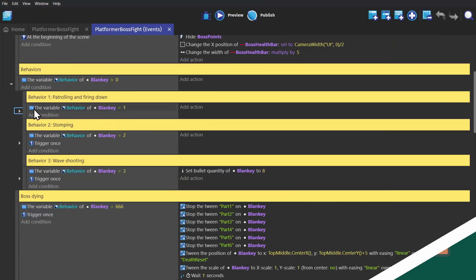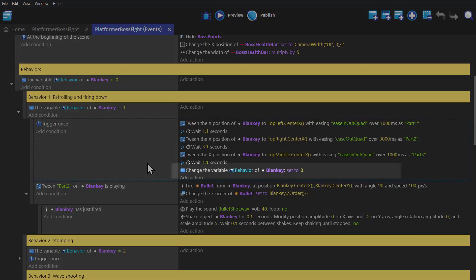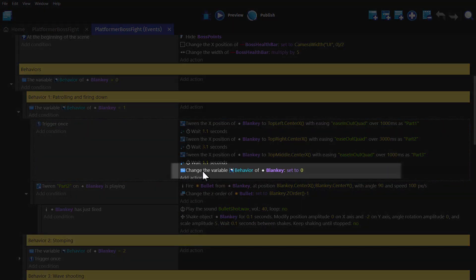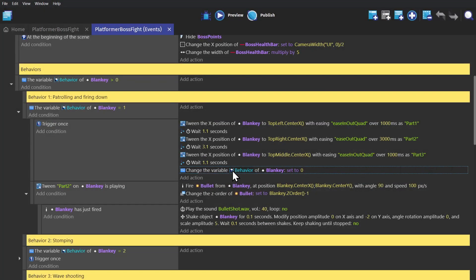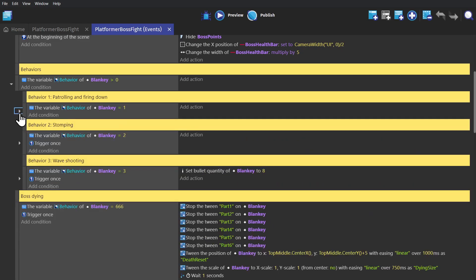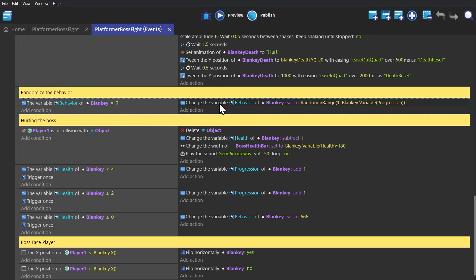And then finally, we're changing this object variable back to zero. And that object variable is what's being used to pick which pattern is done. So when a behavior is finished, that variable is set back to zero, which will then be used to randomize the behavior.